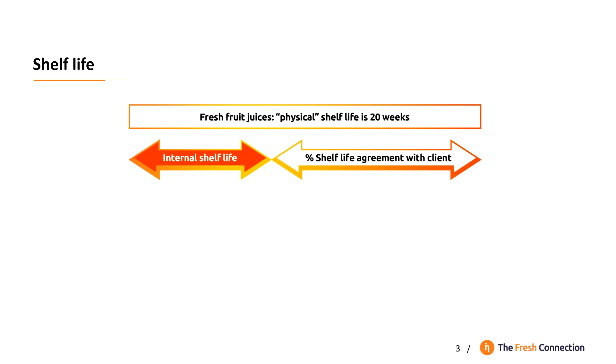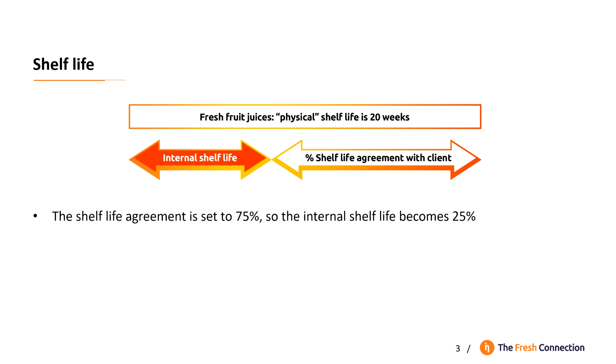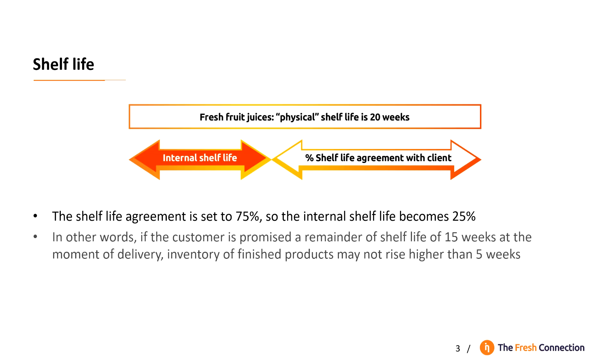To manage the shelf life we need a shelf life agreement with our retailer. The shelf life agreement in this example is set to 75%. So the internal shelf life becomes 25%. In other words, the customer is promised a remainder of shelf life of 15 weeks at the moment of delivery. This means inventory of finished products in our warehouse may not rise higher than 5 weeks.